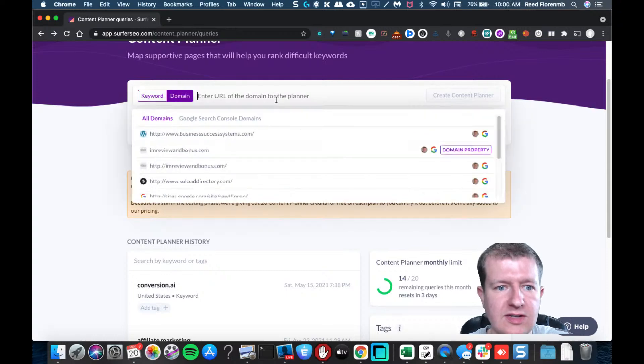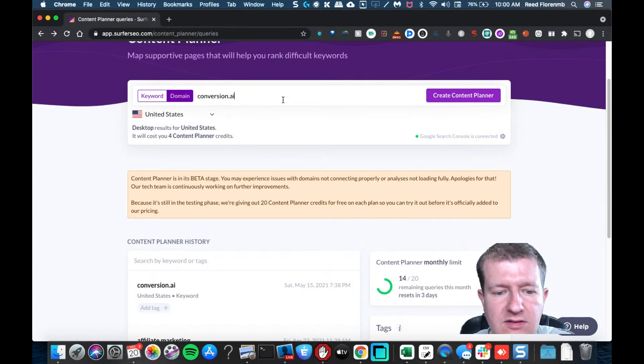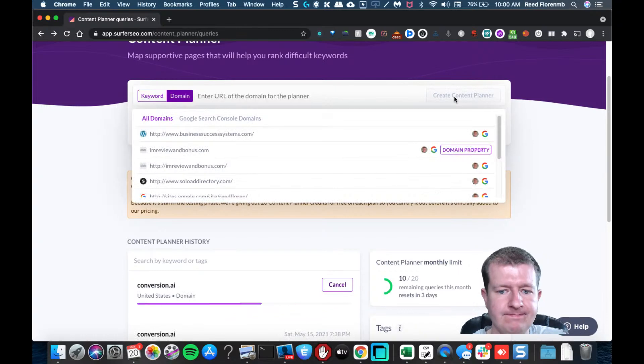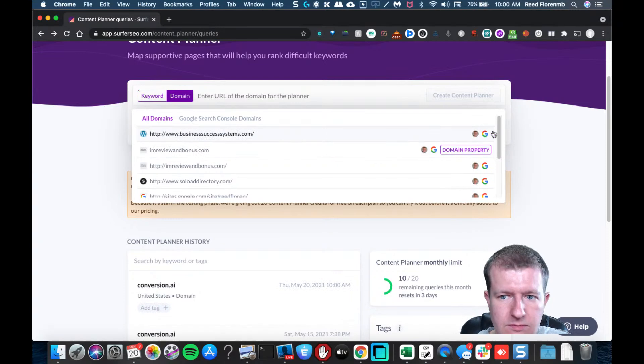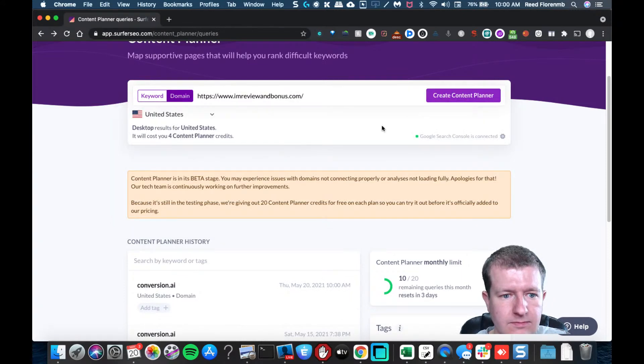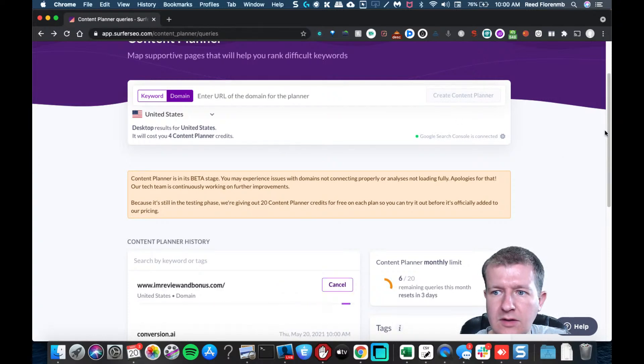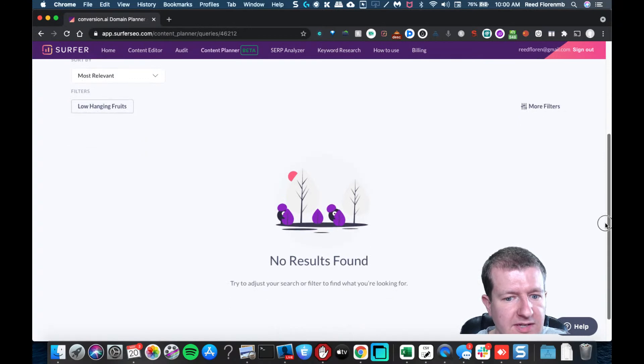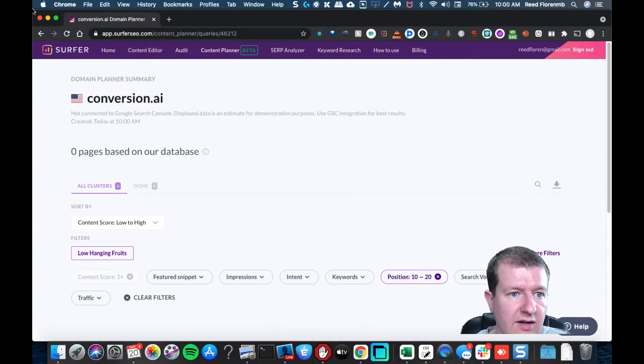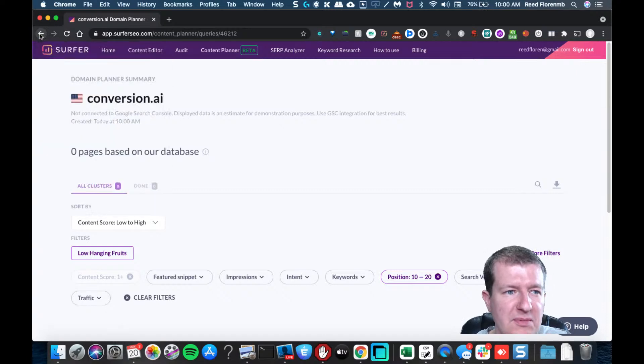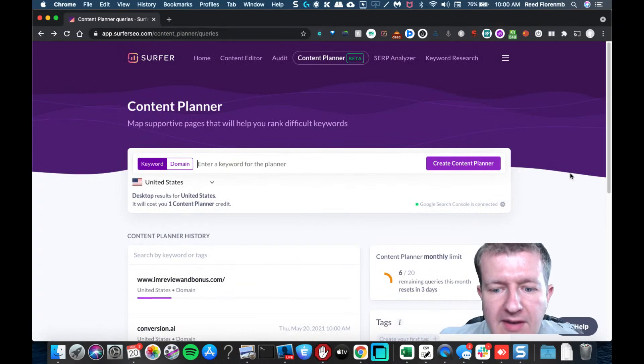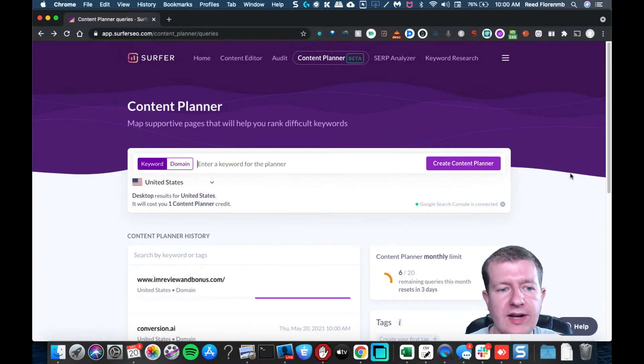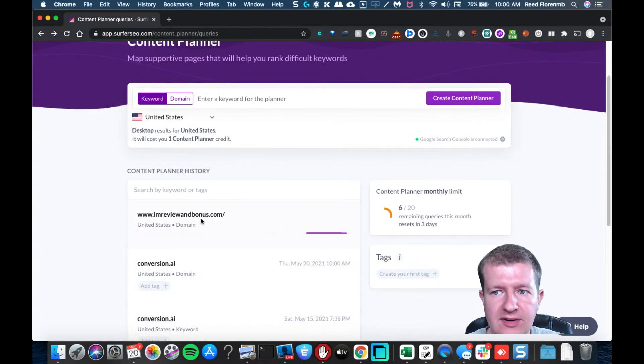Oh, it looks like because I refreshed it didn't go against me, so I'm going to do it again. And then I'm also going to do it for my site. Now let's do Conversion AI and see what it shows. Zero pages based on our database, so there's a little issue with that one. It didn't have it, probably because it's not in my search console, I'm guessing that's why.